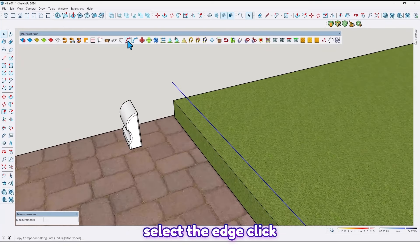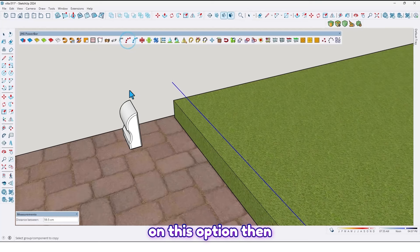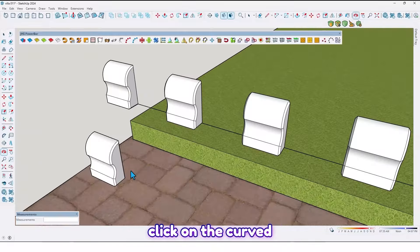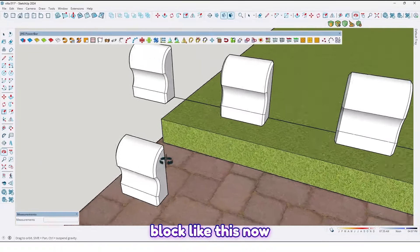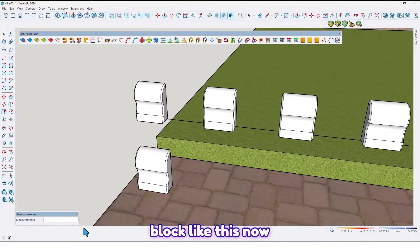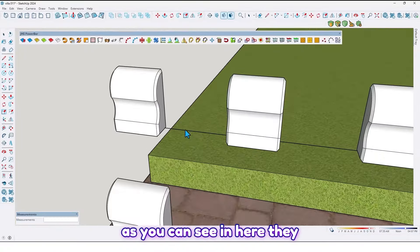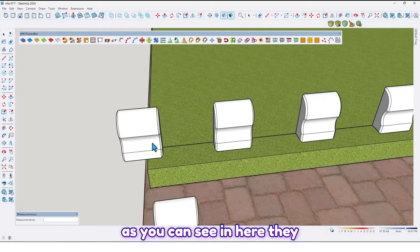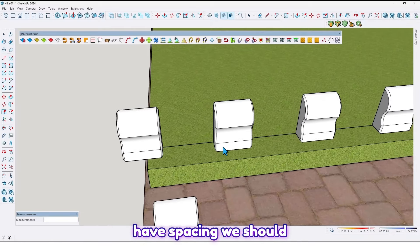Click on this option, then click on the curve block like this. Now as you can see, they have spacing here — we should fix them.